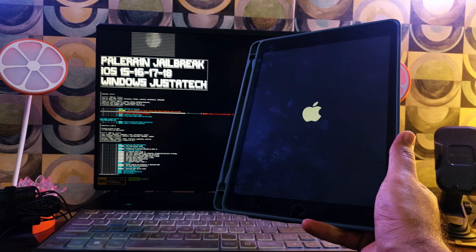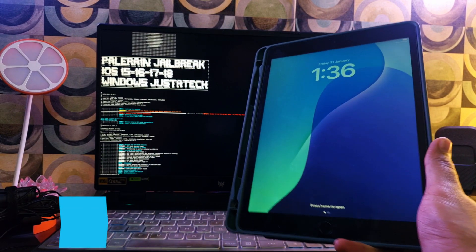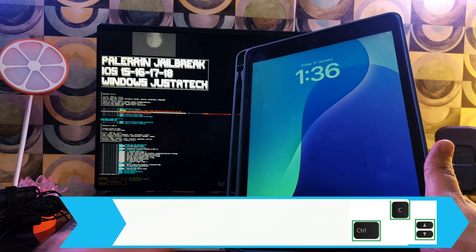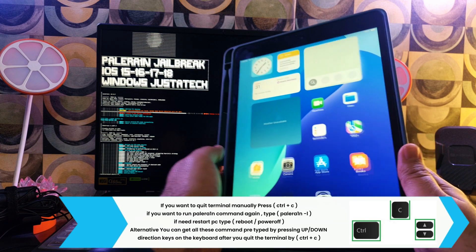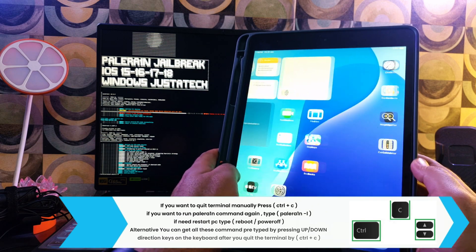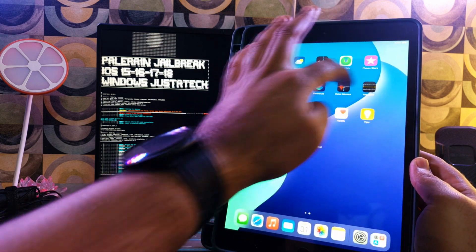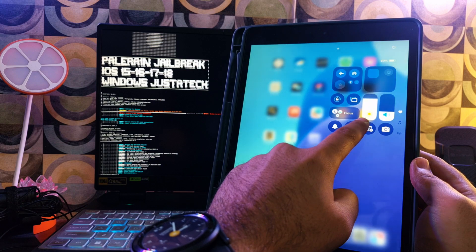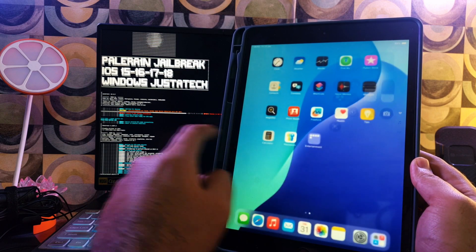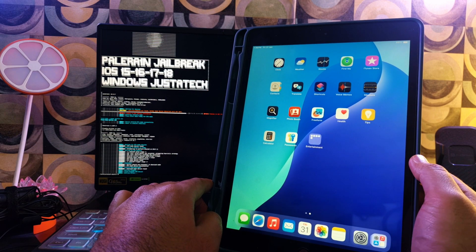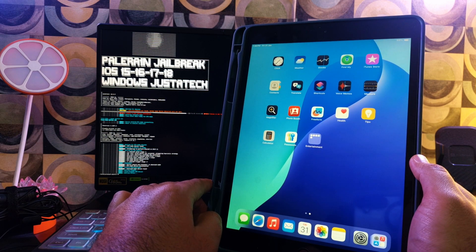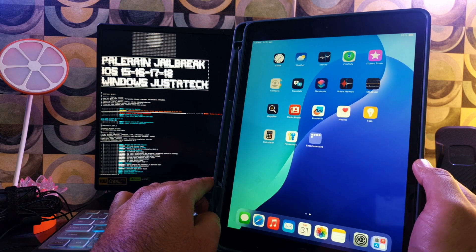In some cases the terminal will not quit automatically, so you have to manually quit with Ctrl+C. In other cases it will quit directly. Now let's open the iPad — wait for the palera1n loader to appear on the home screen, and make sure your device is connected to Wi-Fi.